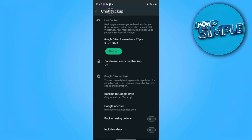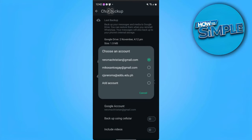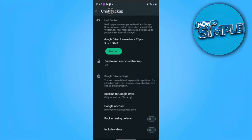Make sure that the Google account you're using is correct. Then tap on Backup. In my case, I have already backed up my files. So the next thing we want to do is close the WhatsApp application.